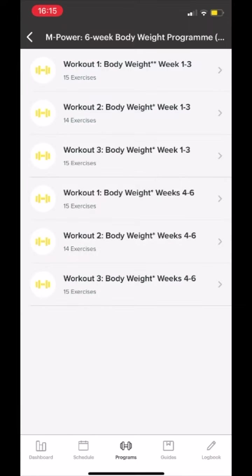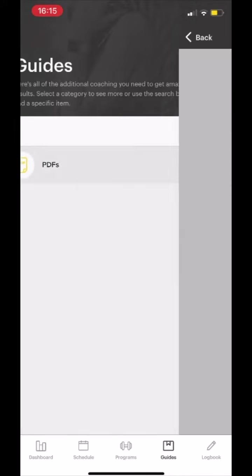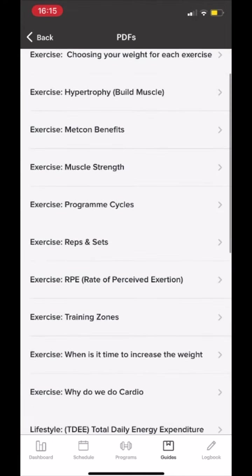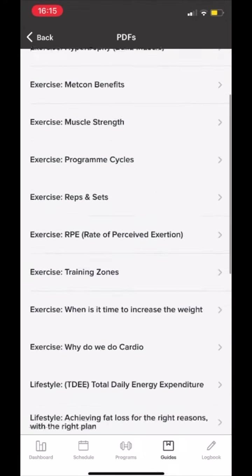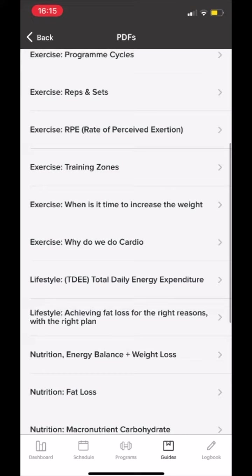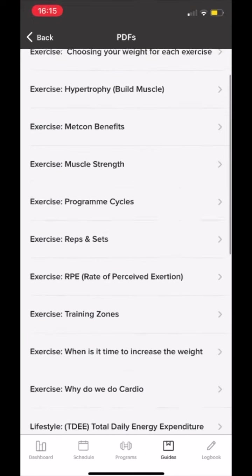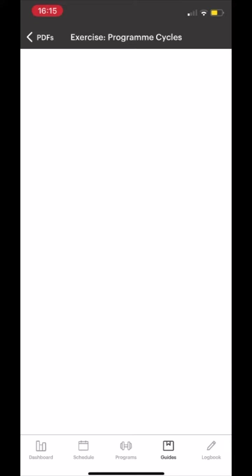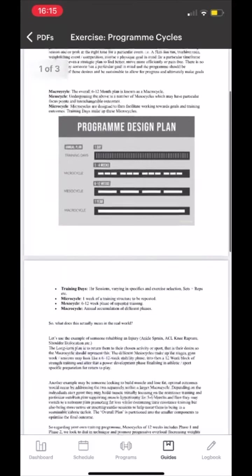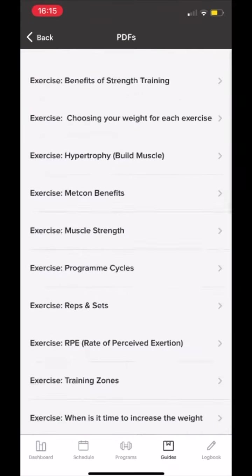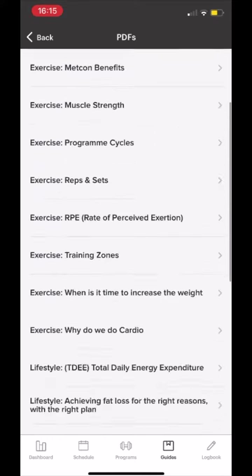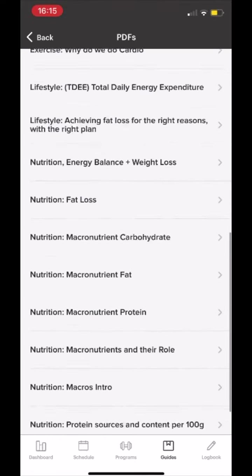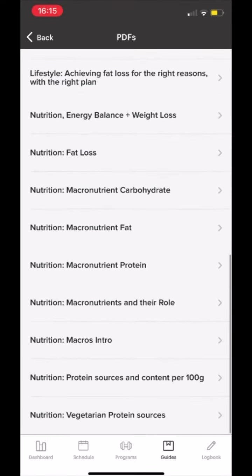Further information and resources can be found in the guides section — supportive materials to do with exercise, lifestyle and nutrition, all of which aim to guide and support you through your journey of improving health, fitness and wellbeing.